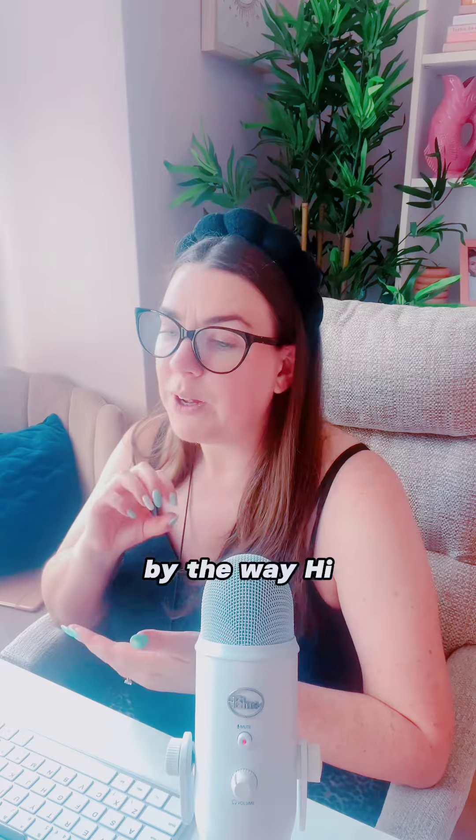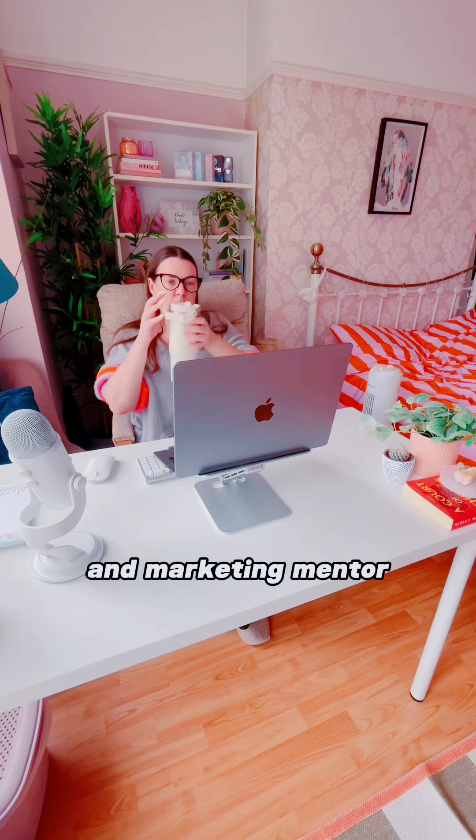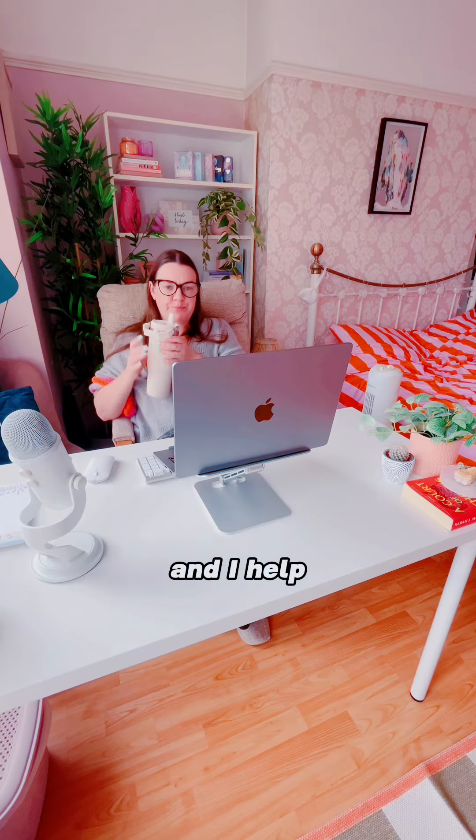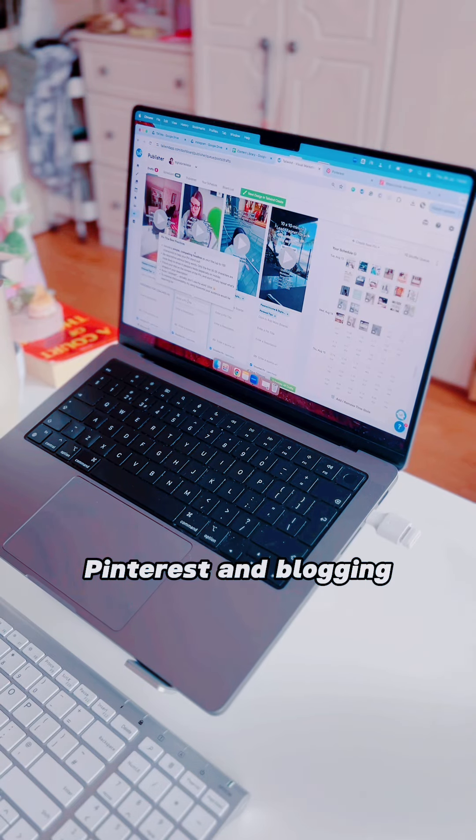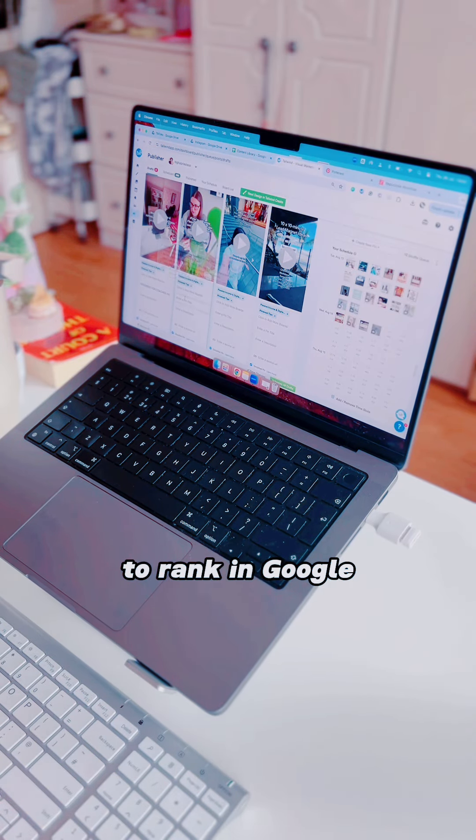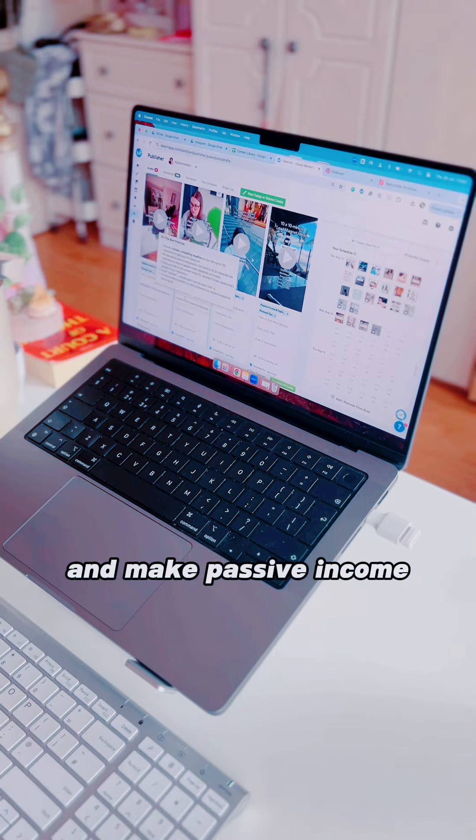By the way, hi, I'm Hannah. I'm a Pinterest manager and marketing mentor, and I help my clients use Pinterest and blogging to rank in Google and make passive income.